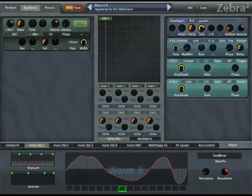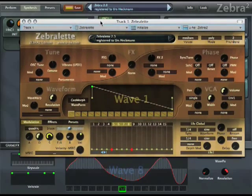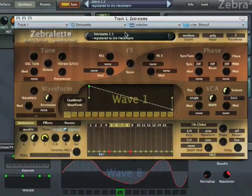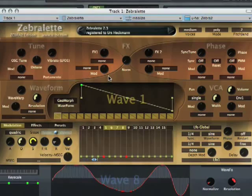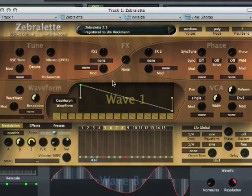In the last part of our little Oscillator tutorial, we show something completely different — or not quite. We have another plugin bundled with Zebra, which is Zebralet. Zebralet is basically a synthesizer of its own, but it only consists of a Zebra Oscillator.